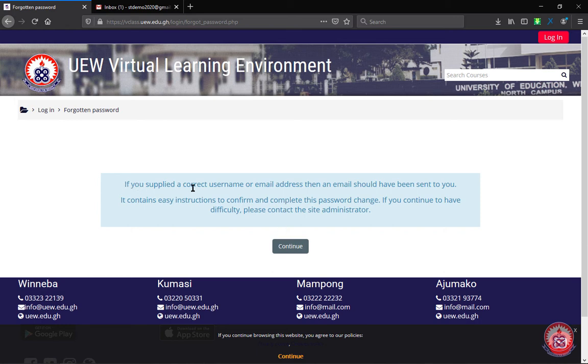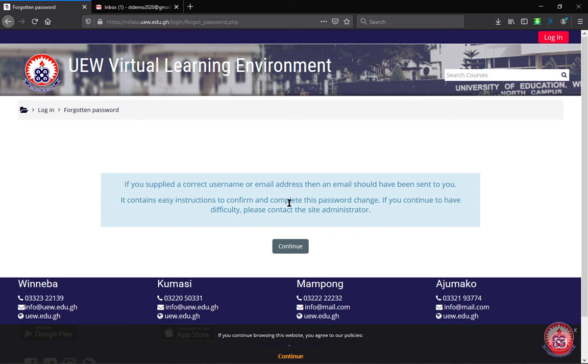If you supply the correct username or email address, then an email should be sent to you. They are going to send an email with a link. You would have to open your email to click on that link to enable you to reset your password.